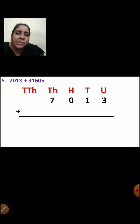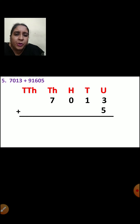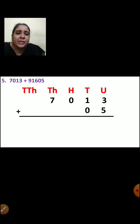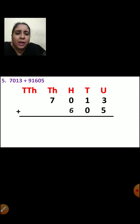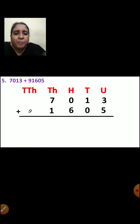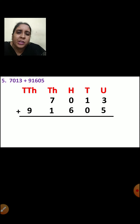Now let us arrange the next number. 5 will come in units place, 0 will come in tens place, 6 will come in hundreds place, 1 will come in thousands place, and 9 will go in ten-thousands place. Now you have arranged the numbers correctly.